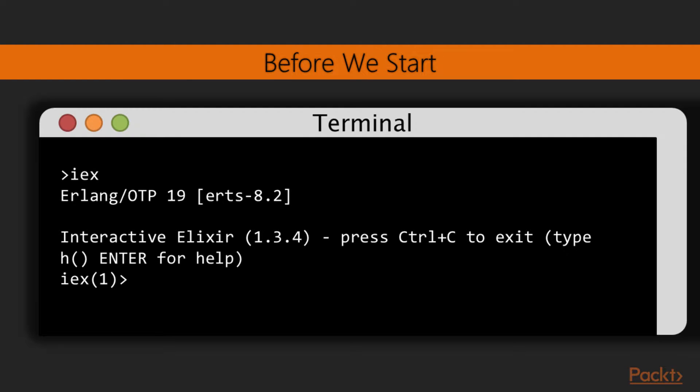Before we get started, make sure you have installed Elixir for your operating system. Open up a terminal console or command line and type IEX, which stands for Interactive Elixir. After that, press Enter. This will boot you into a program called a REPL that allows you to type expressions and see their outcome immediately.